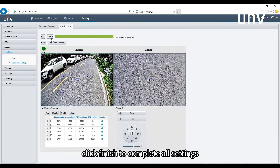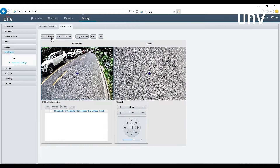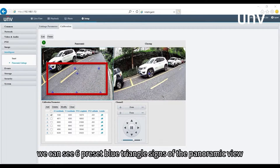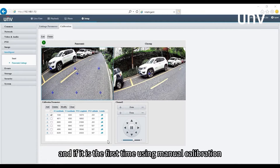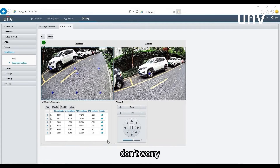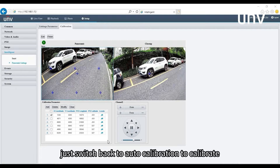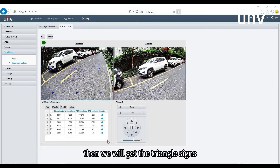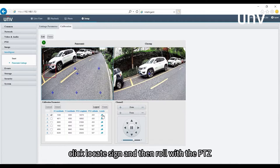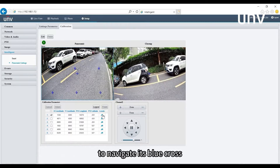Click finish to complete the auto calibration settings. Manual calibration is also convenient — we can see six preset blue triangle signs in the panoramic view. If it's the first time using manual calibration, there may be no triangle signs. Don't worry, just switch back to auto calibration to calibrate first and the triangle signs will appear. Then get the requested coordinates and hit modify.